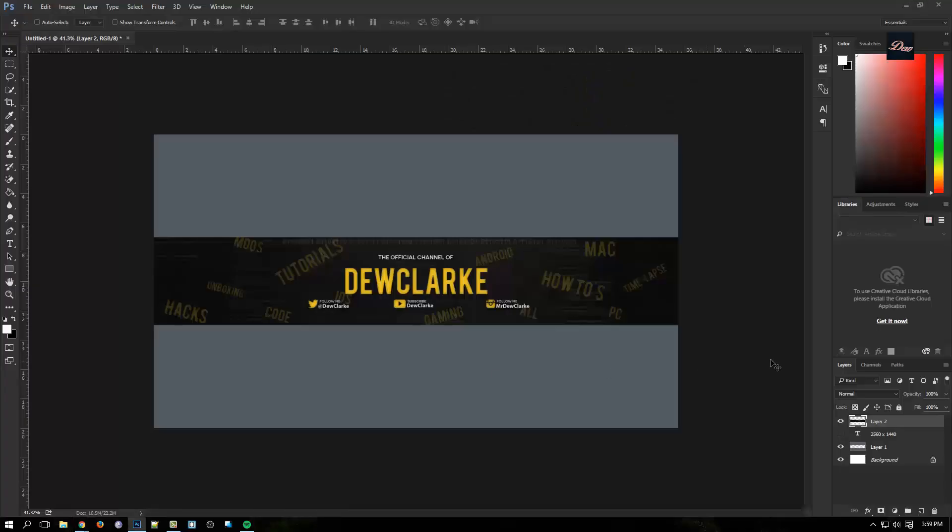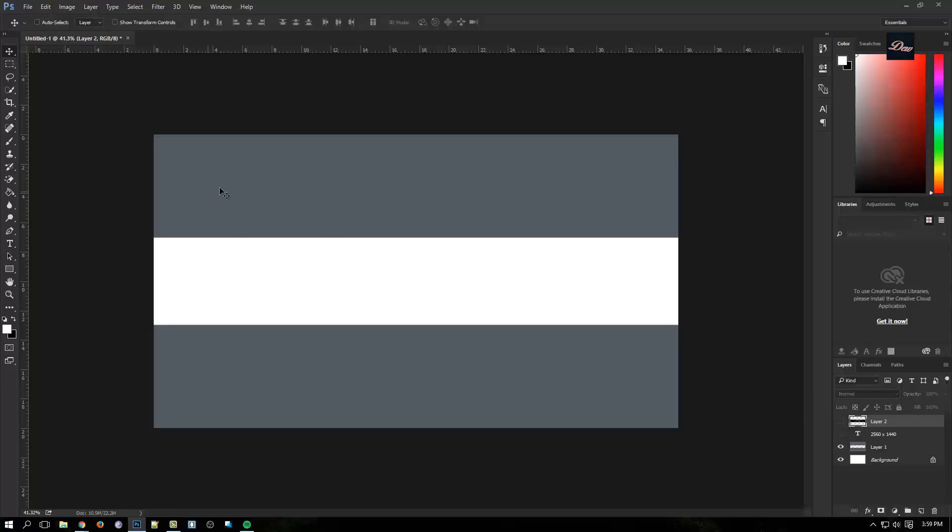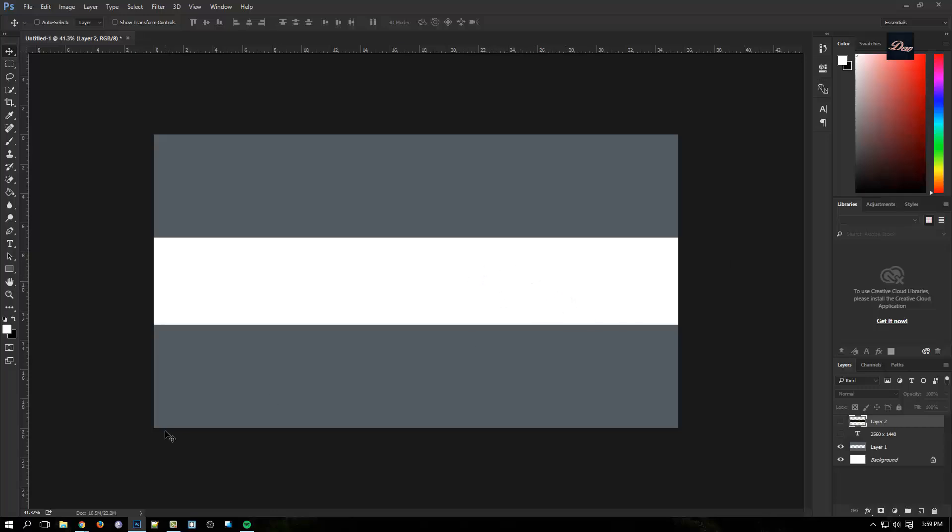All you need to do is upload it. This will be in the description - this image right here of the gray and white space. All you need to do is download it and edit your picture in the white space area, then upload it to your YouTube. That's how you create a YouTube banner.